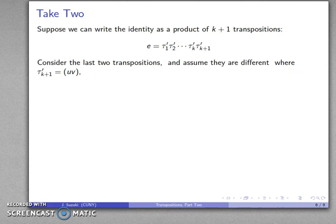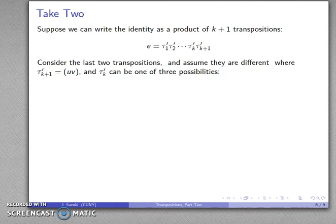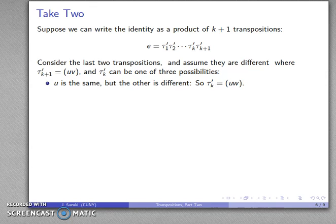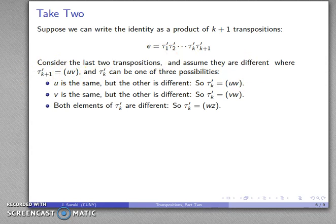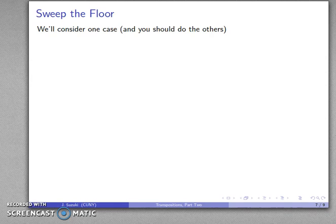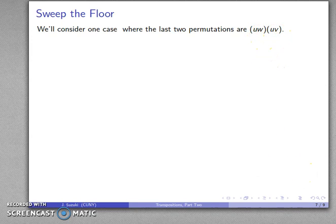Let's assume the last two transpositions are different, with the last transposition being (U, V) — I interchange U and V. For the one before it, there are only three possibilities: the preceding transposition could use U but not V, so it looks like (U, W); it keeps V but not U, so it looks like (V, W); or maybe it has nothing in common with the last transposition, so it looks like (W, Z) or something like that. We'll only consider one case — you should be able to do the others. Suppose the last two transpositions are (U, W)(U, V).